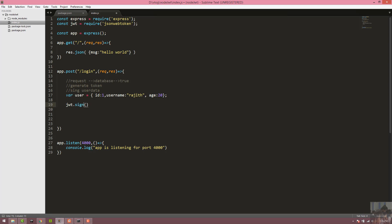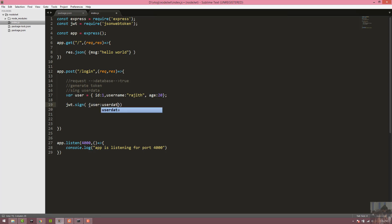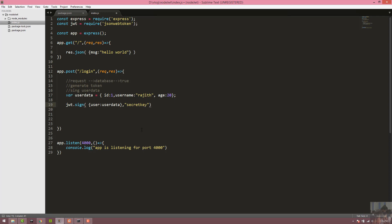Return — take the user and send it. User equals user data. User data sign with secret, then callback with error and token.